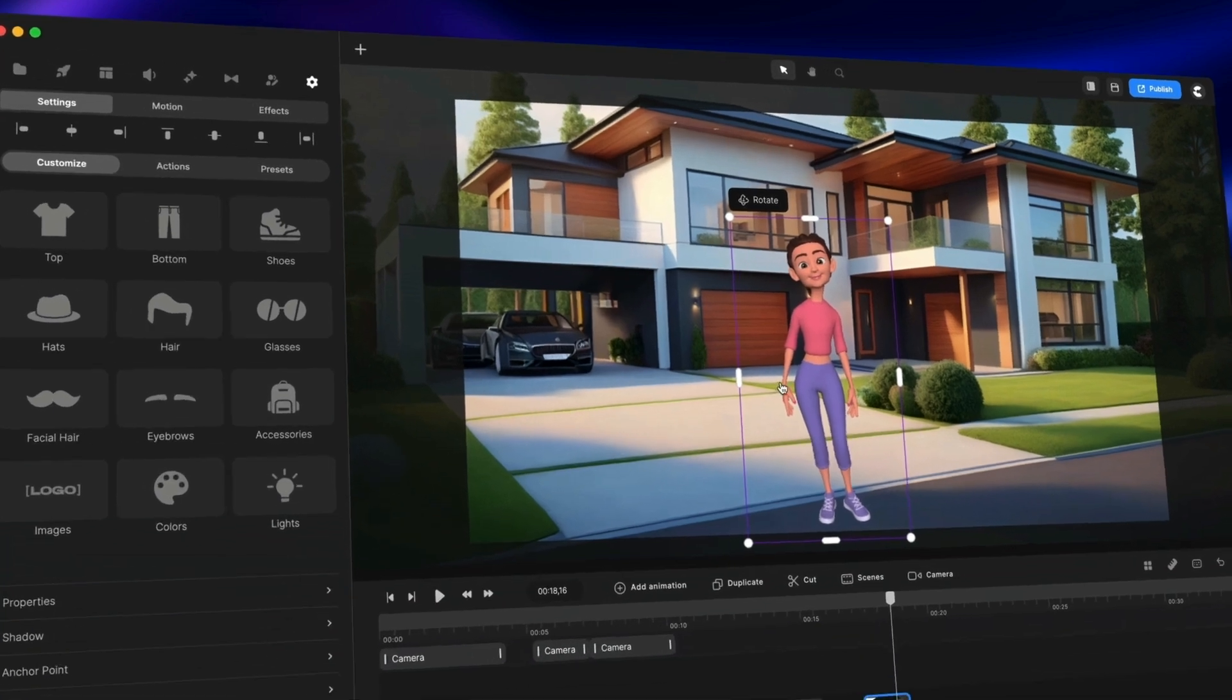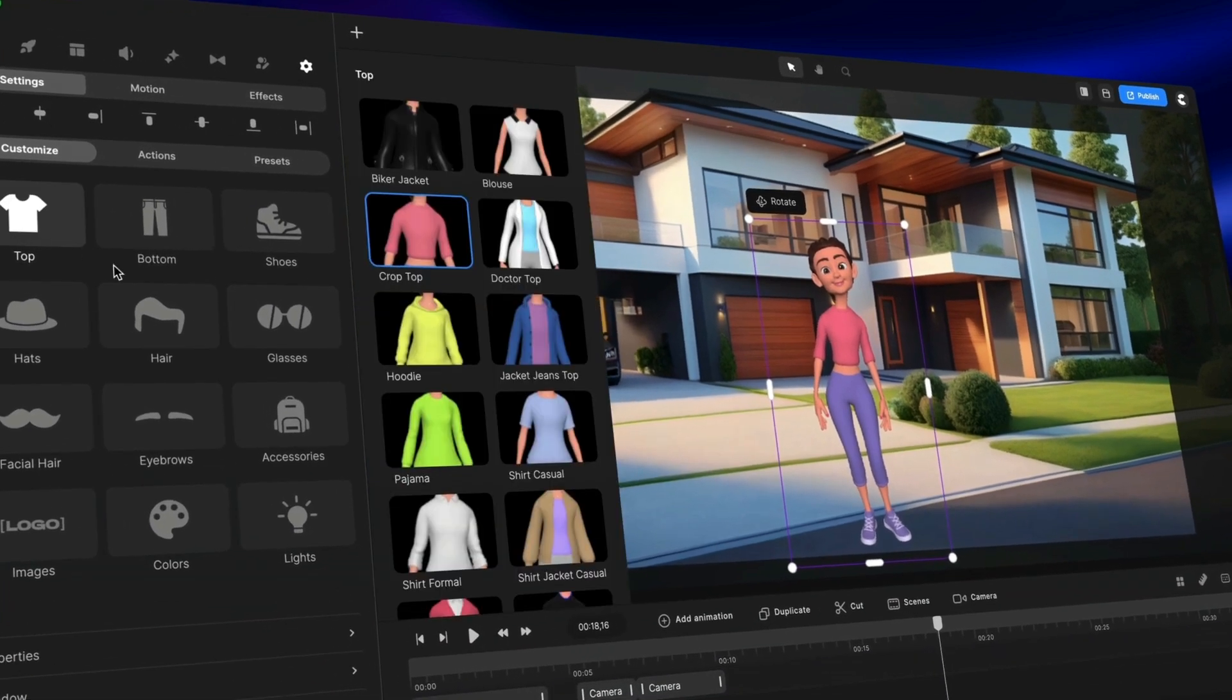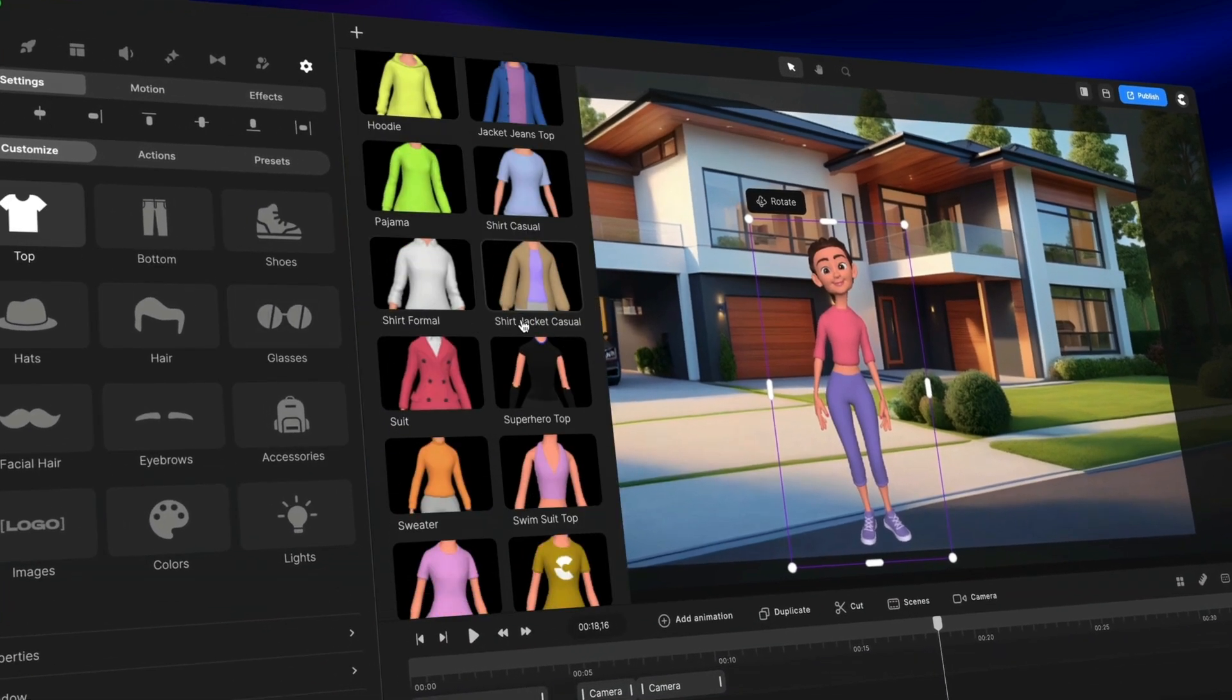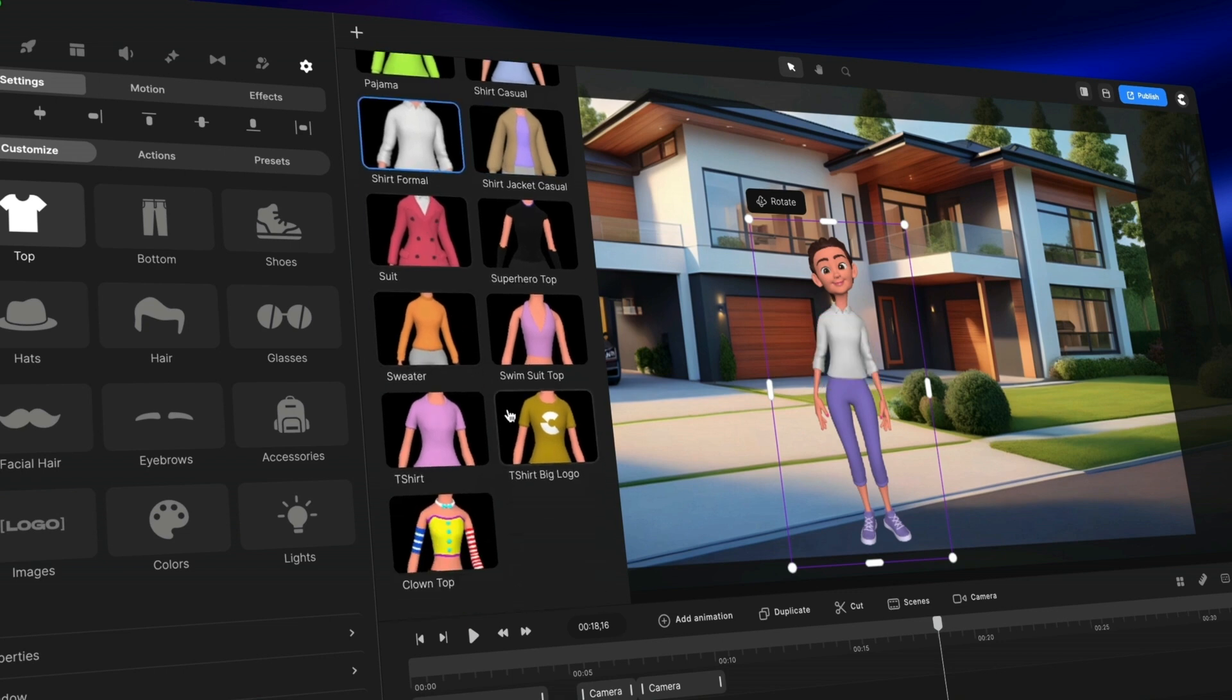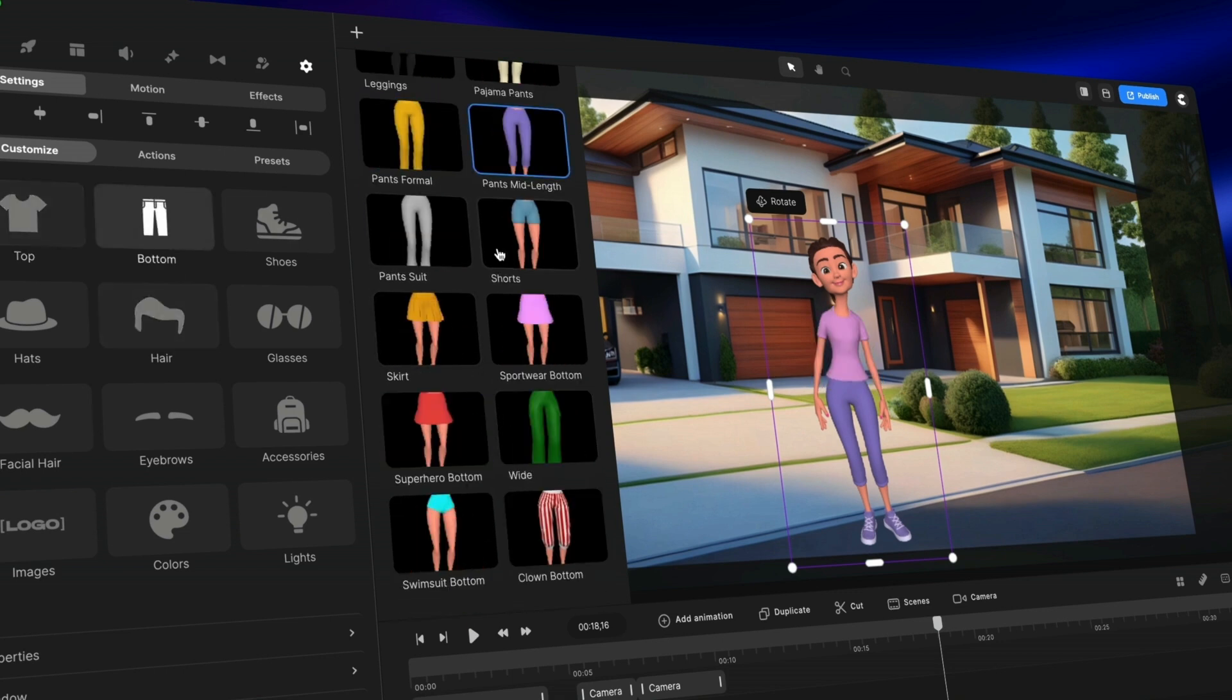So when you create your character, you can adjust the clothing and build out the style you want for your character.